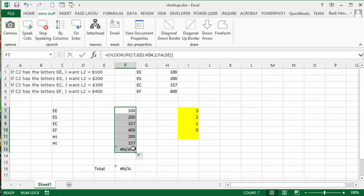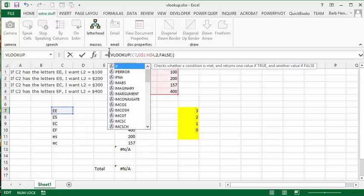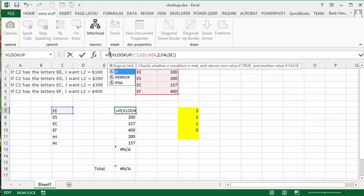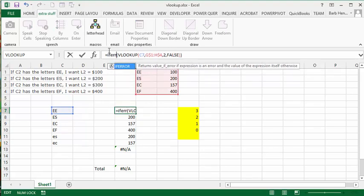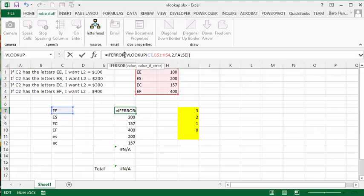what I have done in the past is I've put on IFERROR. And so you'll go IFERROR. And then you surround this and put a comma.